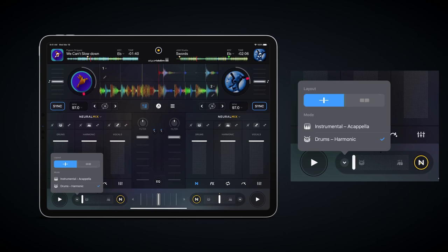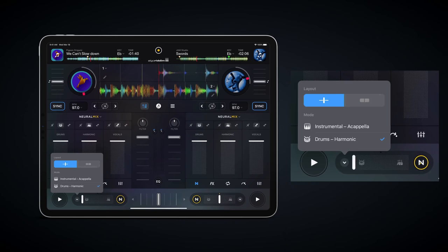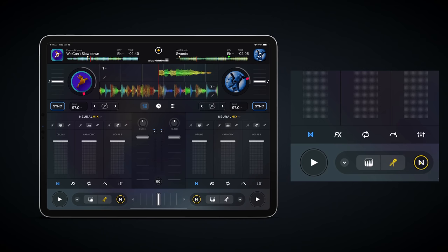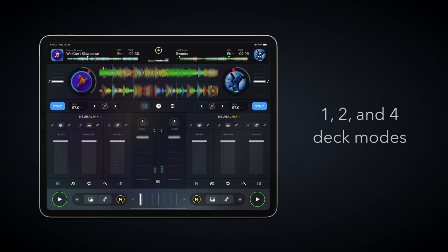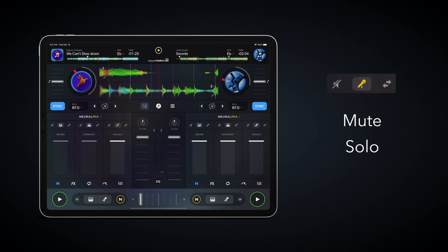The first method works via a slider or push-button control, and solos or removes either the beat or the vocals. The second method gives full granular control over each isolated section. This is available in one, two and four-deck modes, but two-deck mode gives you additional control to allow you to mute, solo or swap with the same isolated section in the other deck.